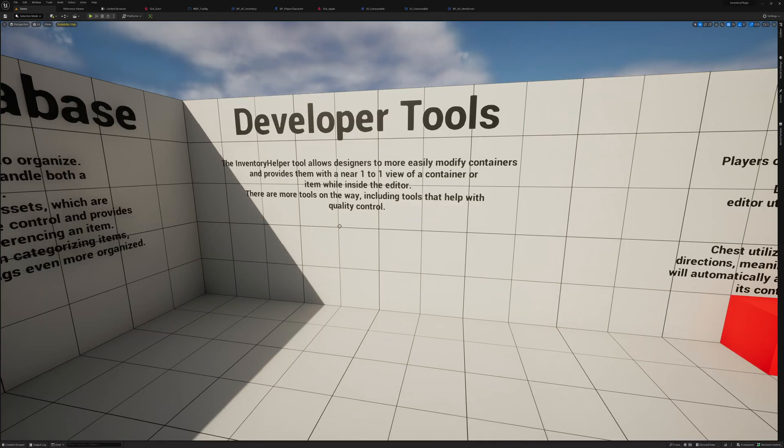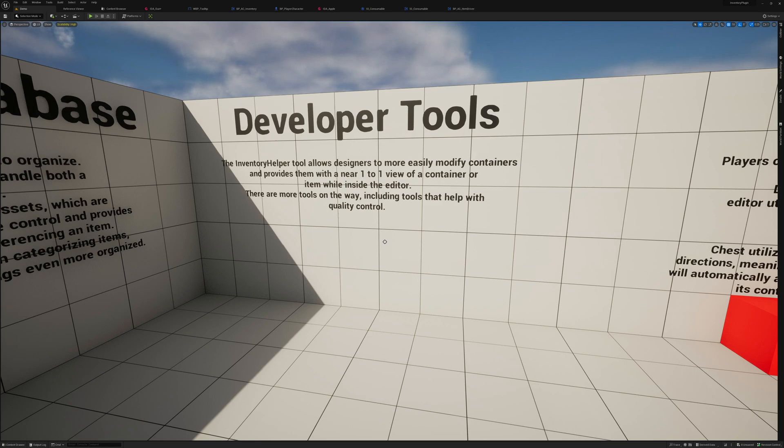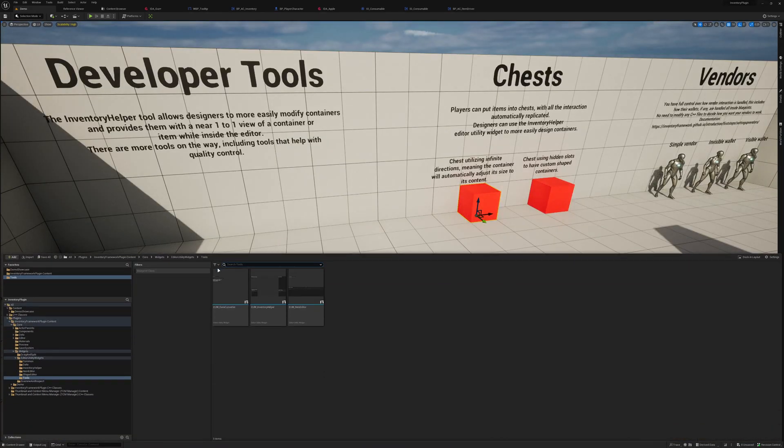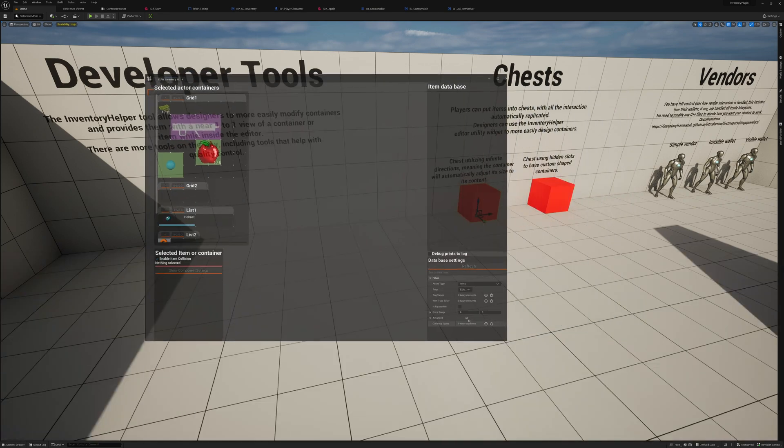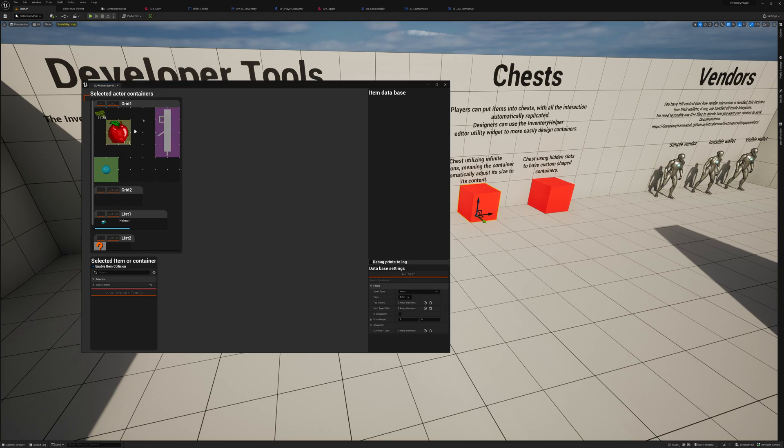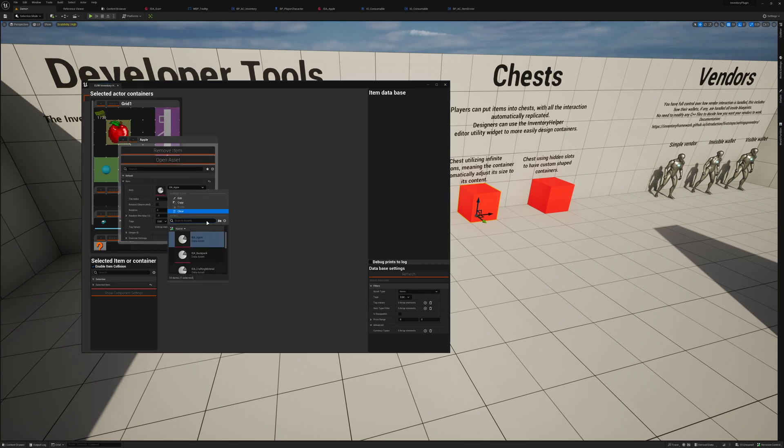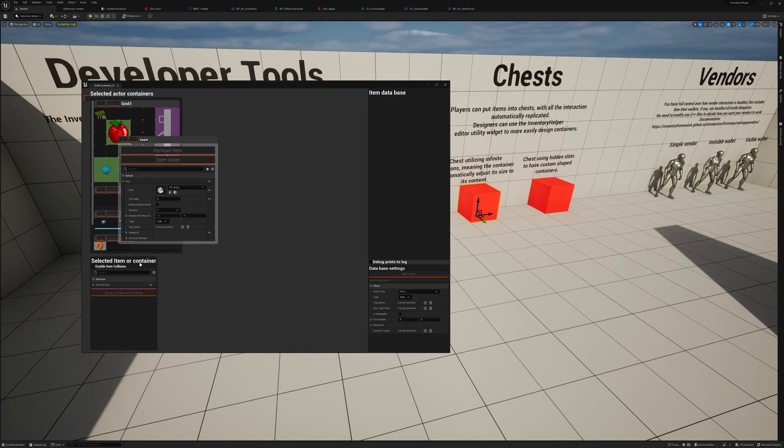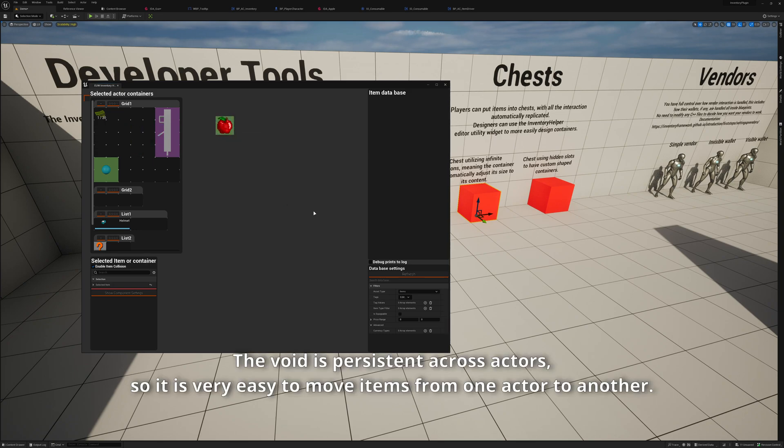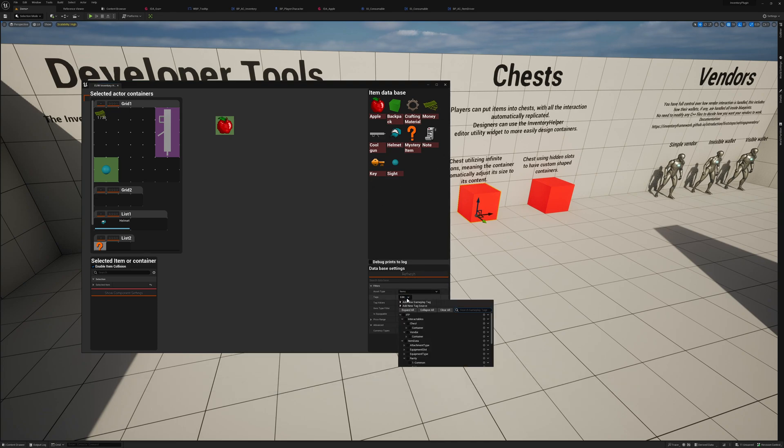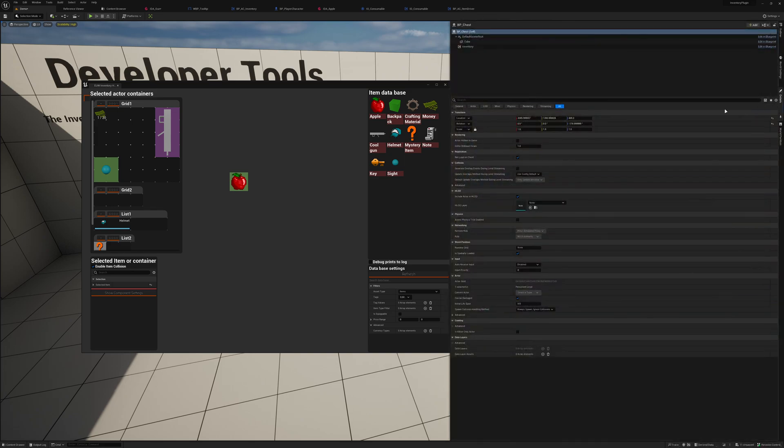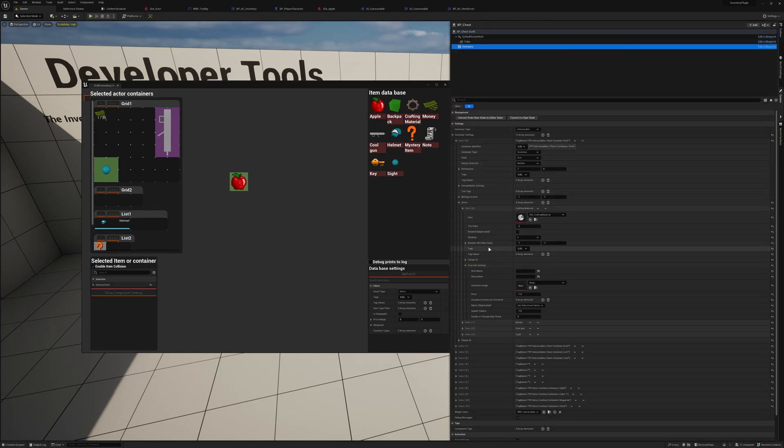There are some developer tools. The Inventory Helper tool allows designers to more easily modify containers and provides them with a near one-to-one view of a container or item while inside the editor. For example, if we open up the Inventory Helper, we can see what is inside of this container straight from in here. We can move things around, we can rotate, we can change the data assets, we can move things around, you can enable or disable item collision temporarily, you can move things into the void section here, you can have your entire database, you can filter things. You can filter things by tag, you can filter things by tag values, in general, this provides you with a much better workflow and much better developer experience than trying to work with the raw item struct.